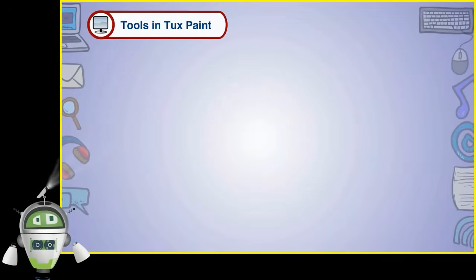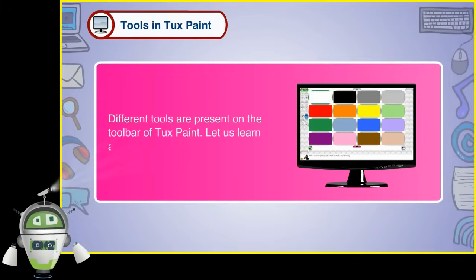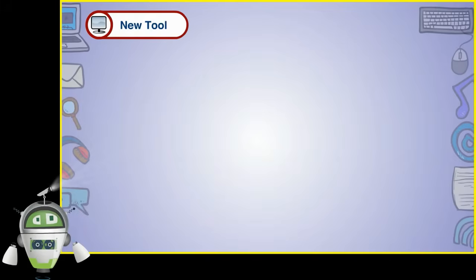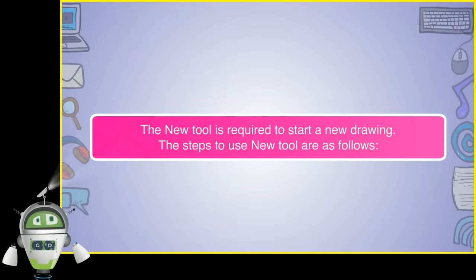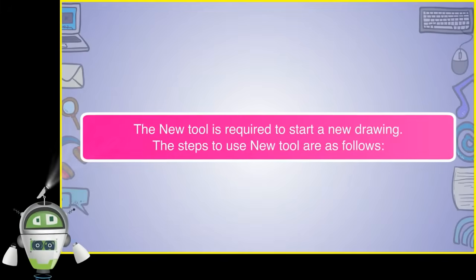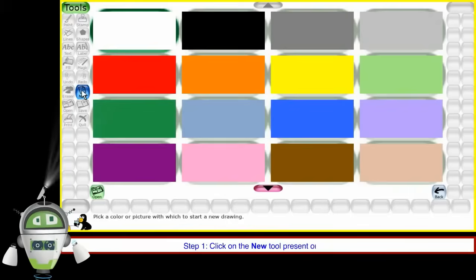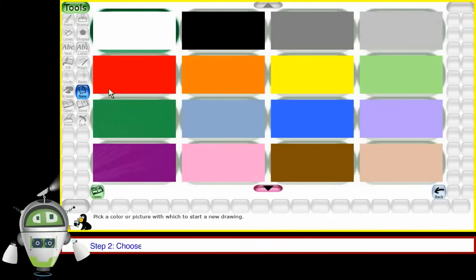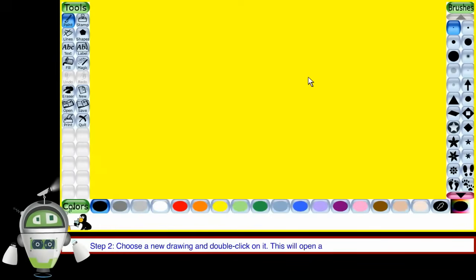Different tools are present on the toolbar of TuxPaint. Let us learn about some of these tools. The New Tool is required to start a new drawing. Step 1: Click on the New Tool present on the toolbar. Step 2: Choose a new drawing and double click on it. This will open a new background to make the drawing.